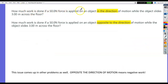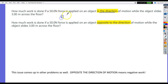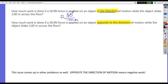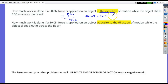How much work is done if a 50 Newton force is applied on an object in the direction of motion while the object slides across the floor 3 meters? If I do Fd cosine theta, the angle between the force and direction is zero, cosine of zero is 1, so that's just Fd. That's 50 Newtons times 3 meters equals 150 joules.